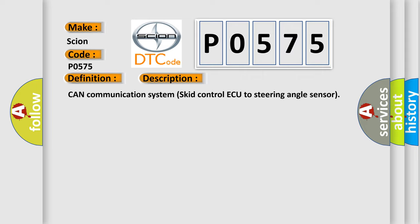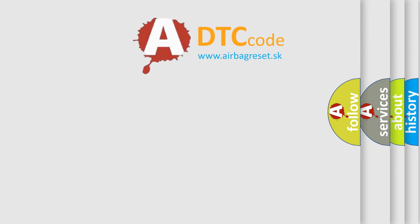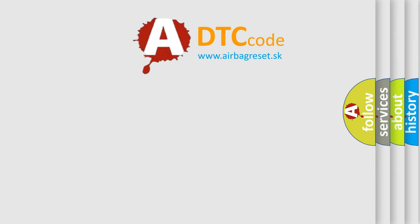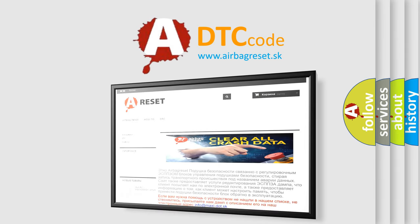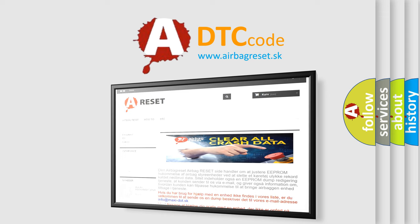The Airbag Reset website aims to provide information in 52 languages. Thank you for your attention and stay tuned for the next video.